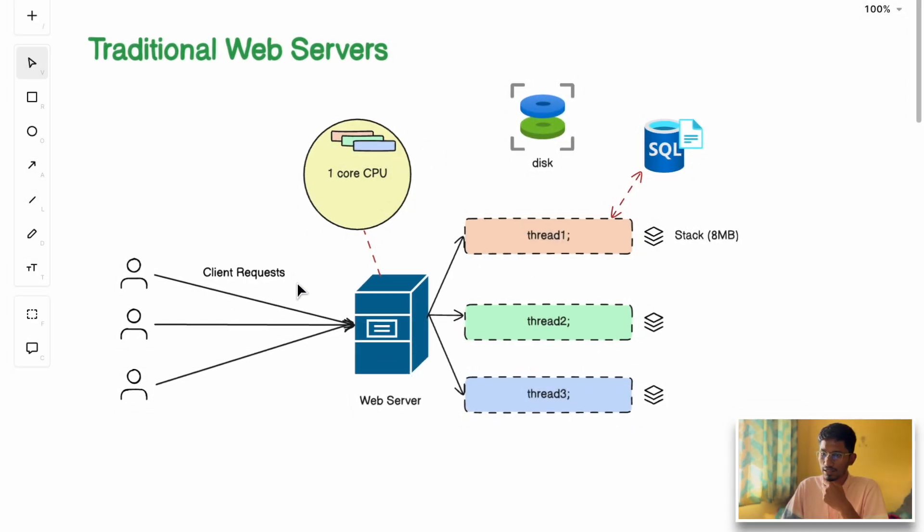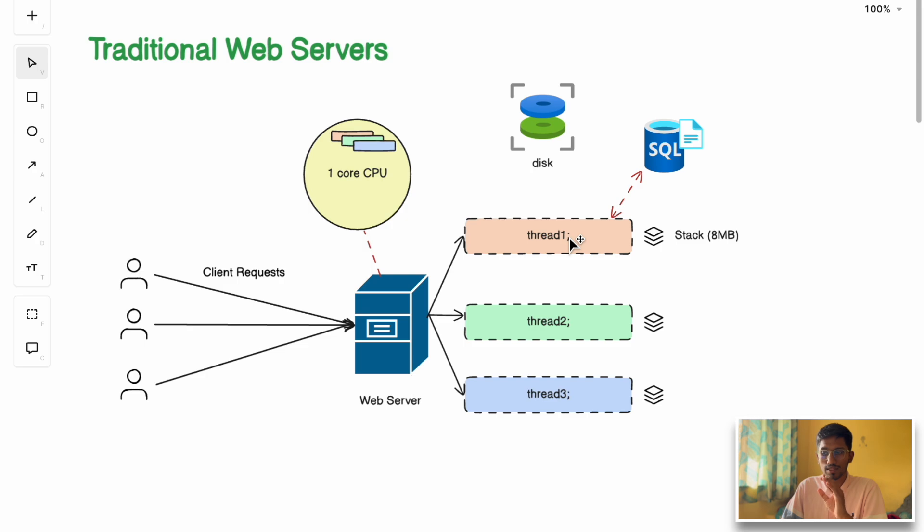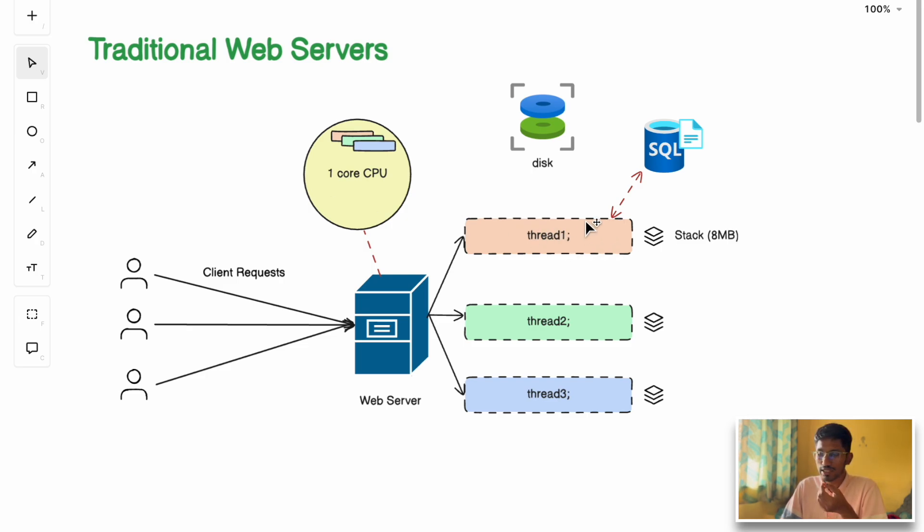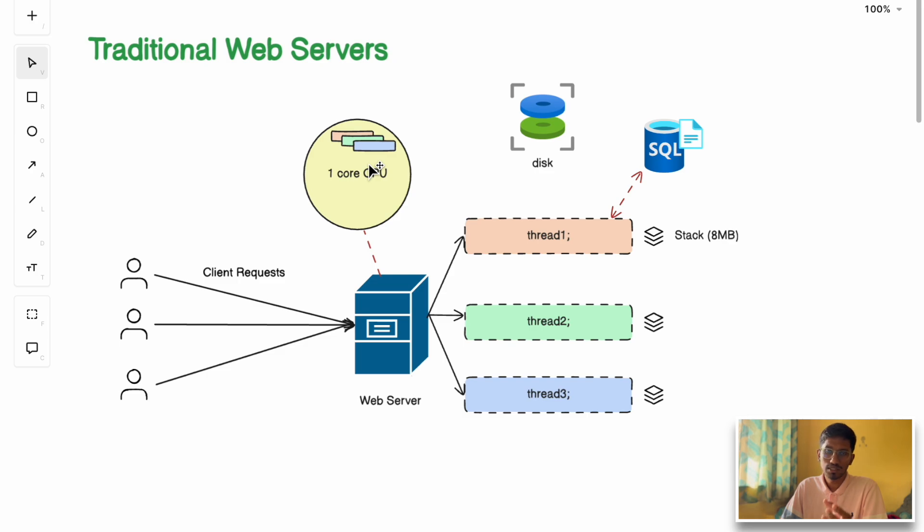In traditional web servers, each incoming client request gets assigned to a dedicated thread or process. Let's assume it's a thread for now. If a request is slow, let's say one user request came and we assign the request to a particular thread in the application. Let's say we have a single core CPU in our server, which can host three parallel threads at a given point of time.